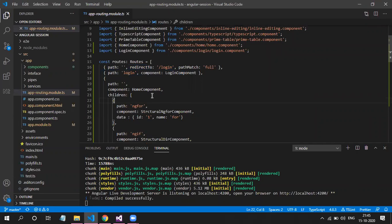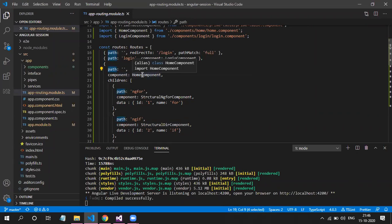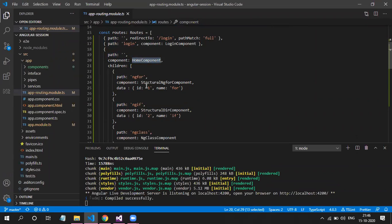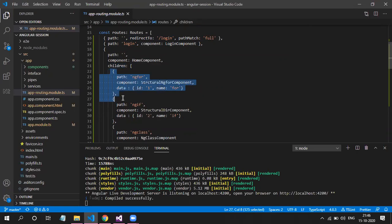Once we are logged in, home component will be our parent component. So I've created another route with an empty path where the component is home component. Home component will have children — meaning after login, whatever routes you want to add must go in the children section of home component. All the routes that previously existed have been moved into the children array of home component. This is the only difference.